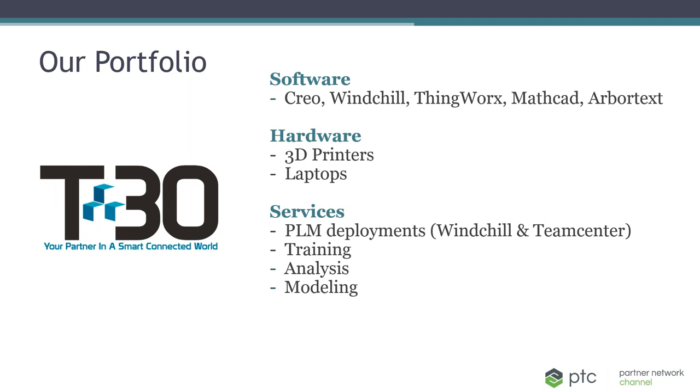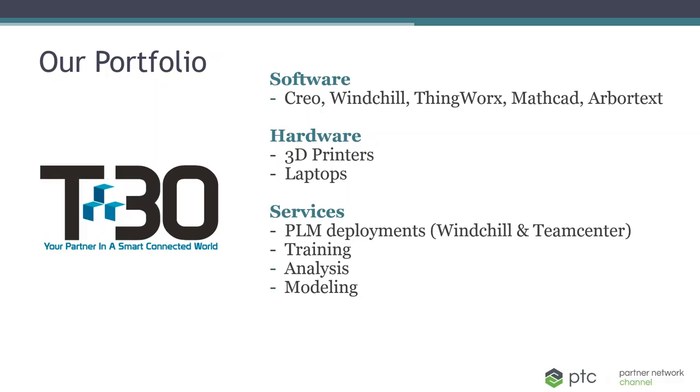Now let's talk about the services organization at Tech30. Our services, the biggest one is PLM deployments. So whether it's configurations, customizations, installation, training, and we have experts at PLM for both Windchill and Teamcenter. Training, we have training opportunities as well as not just for PTC software, Siemens software, SolidWorks, various different types of software that we can provide training on.